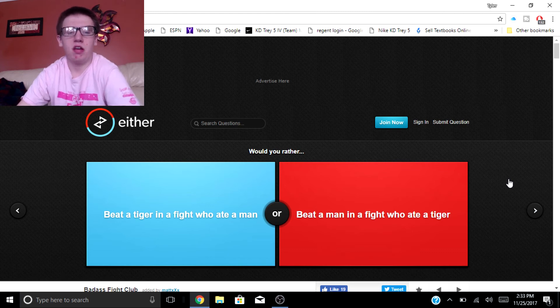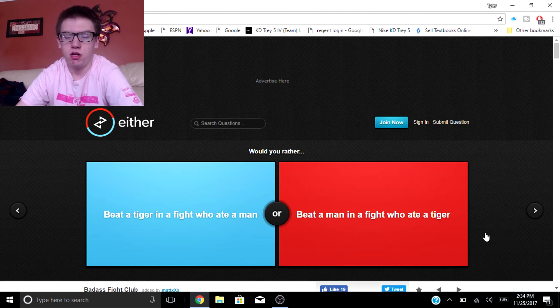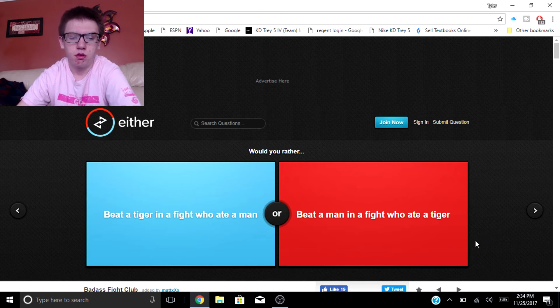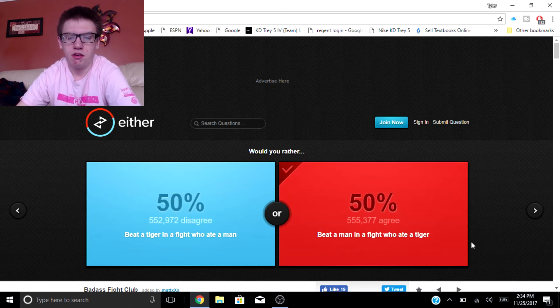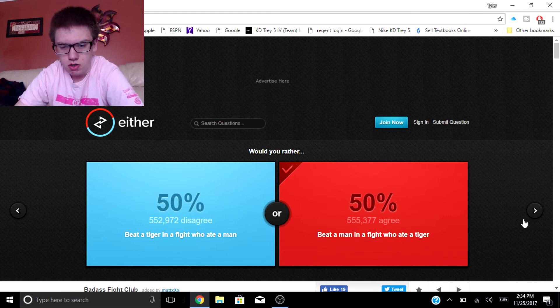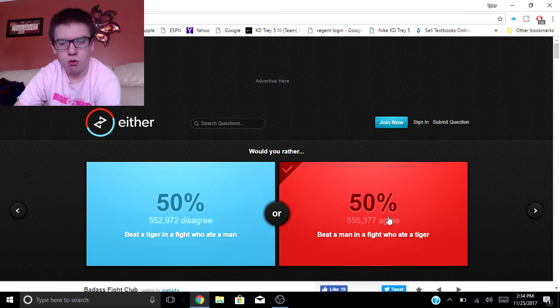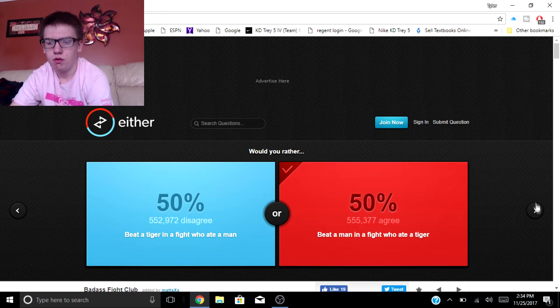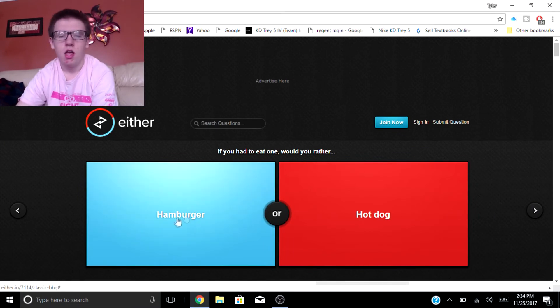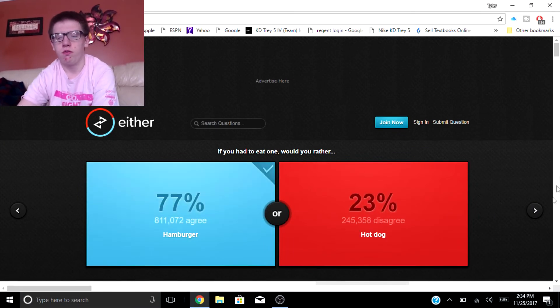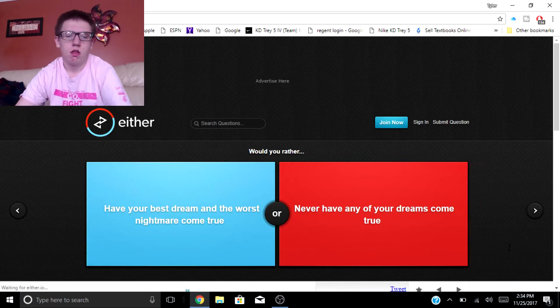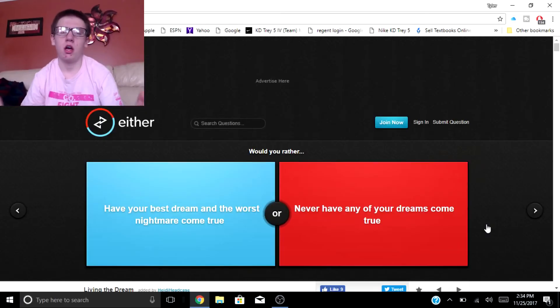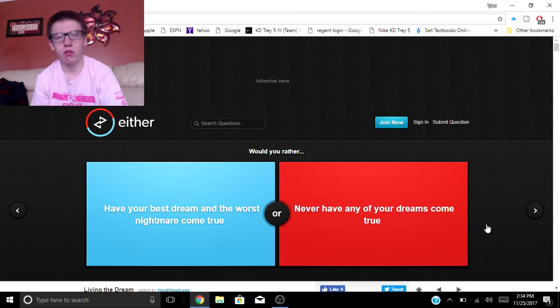All right, would you rather be a tiger in a fight who ate a man or be a man in a fight who ate a tiger? Beat a man. Oh it's 50/50. If you had to eat warm would you rather eat a hot dog or hamburger? I basically already voted for this earlier. I'm gonna do a few more guys and then I will leave the rest to you.